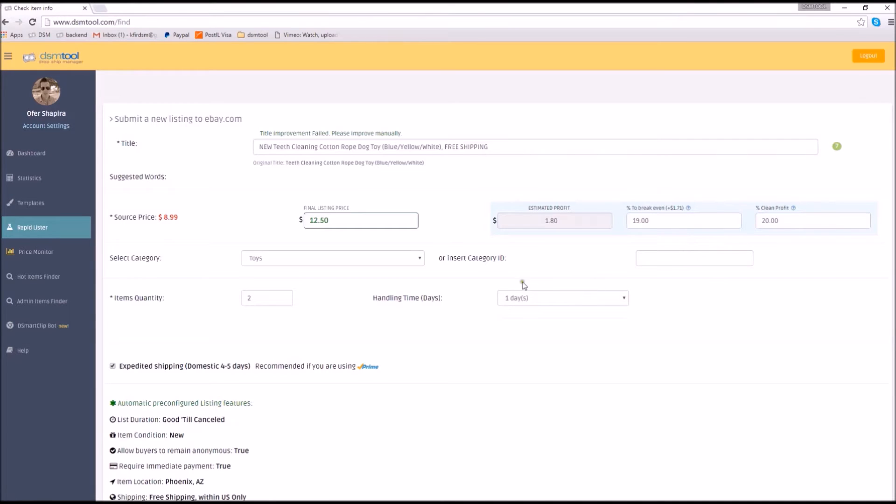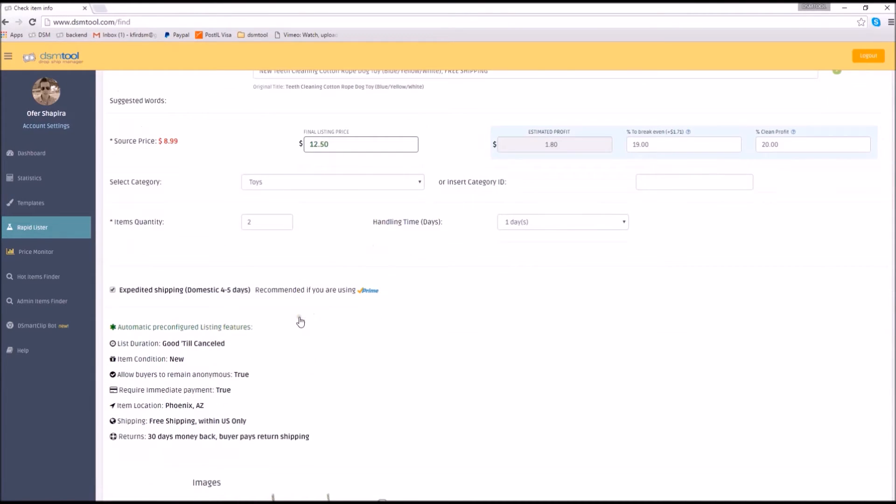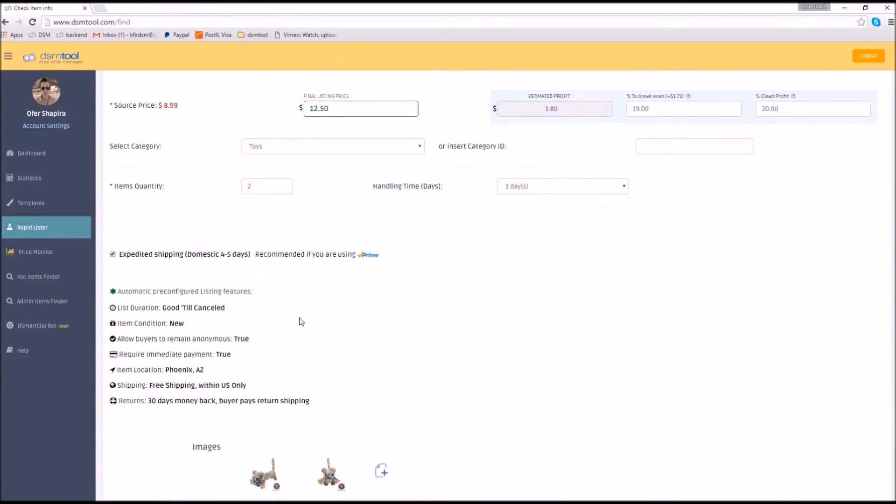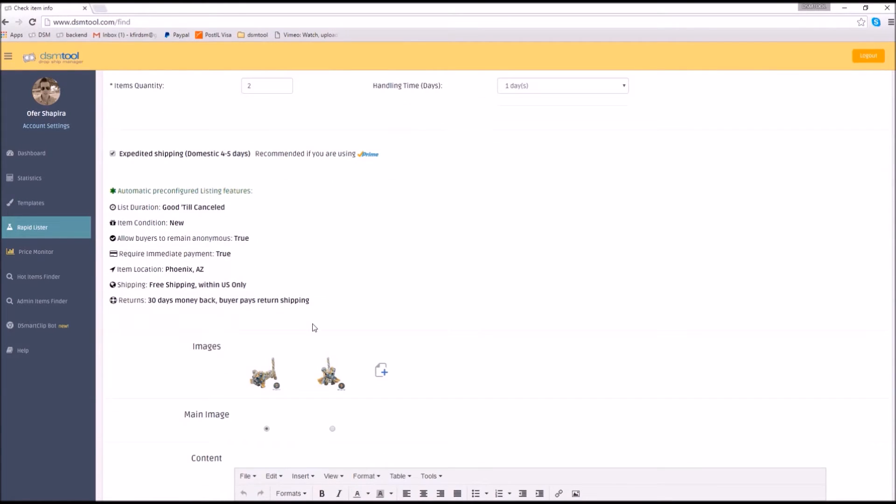According to your preferences and predefined configurations, the Lister defines listing parameters such as shipping and return policies and item location. We also support business policies which could be defined in the account settings page.